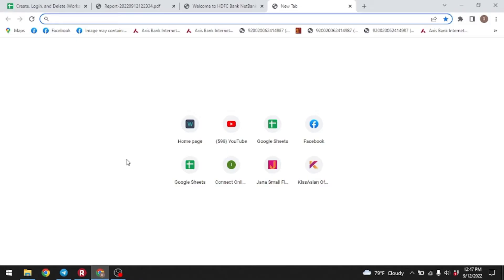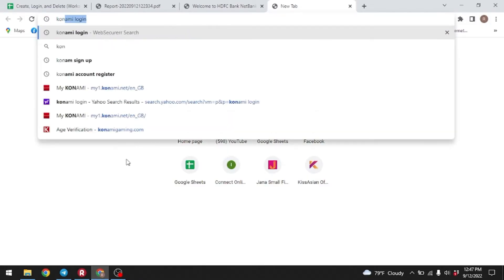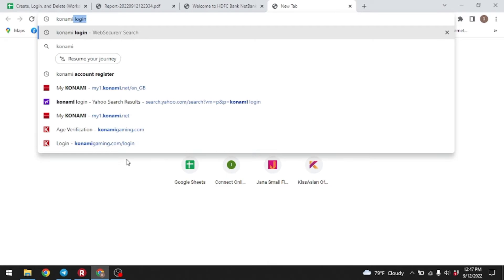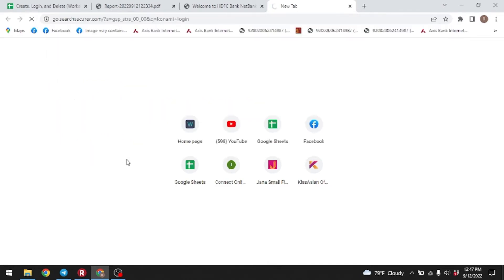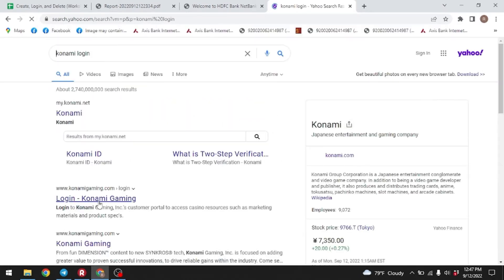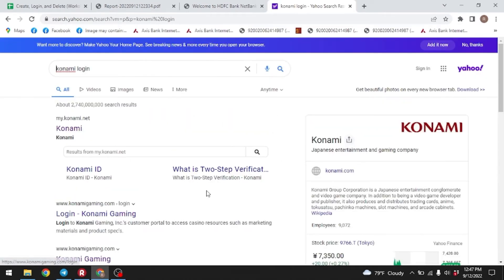At the top you can see the search bar — type 'Konami' there. Now here you can see different links for logging into a Konami account. You have to click on the top link.